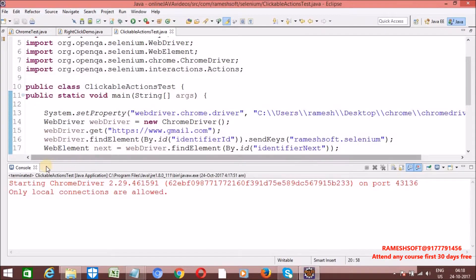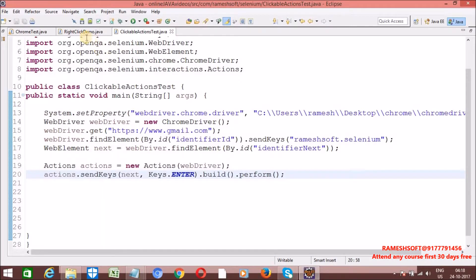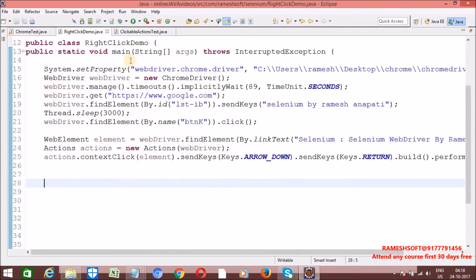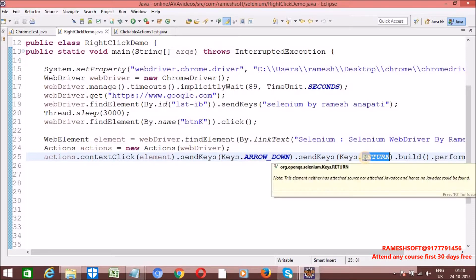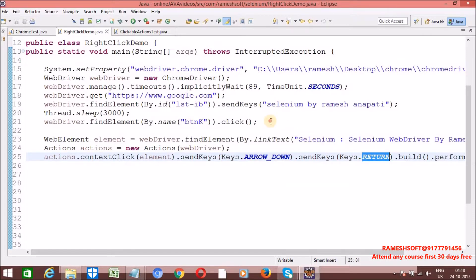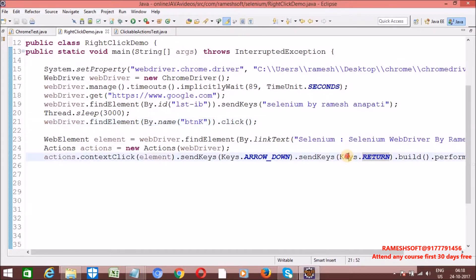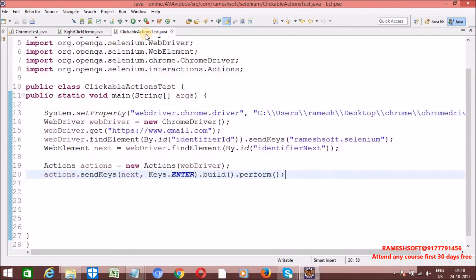In the previous video as well, when you want to perform right click operations, I used Keys.ARROW_DOWN, Keys.RETURN, Keys.ENTER. All those things we are using from Keys enum class.